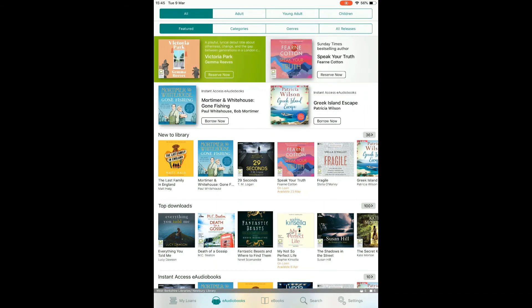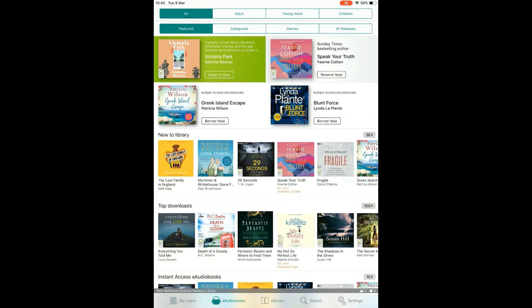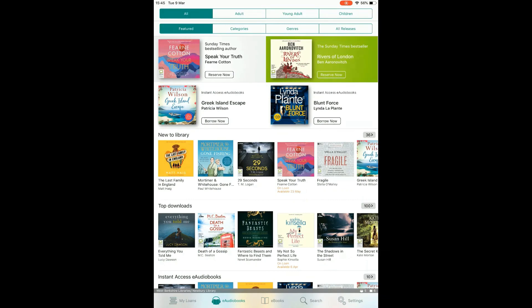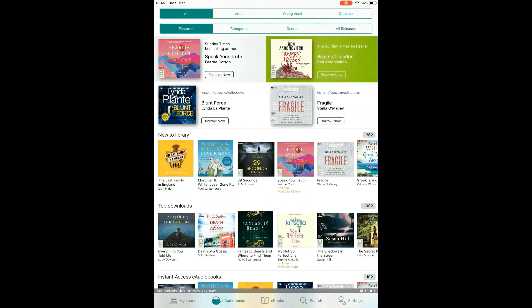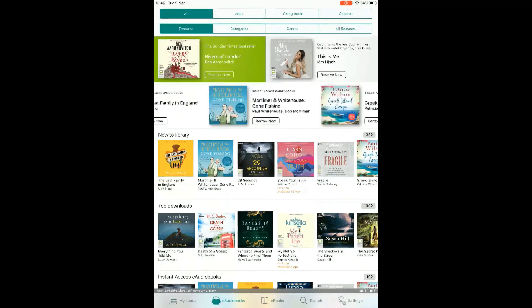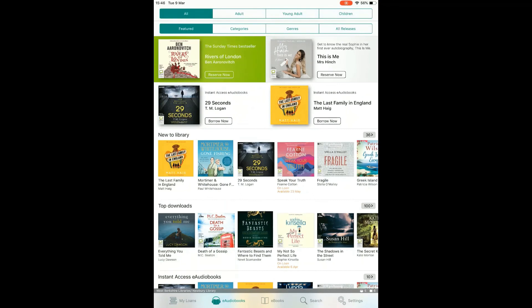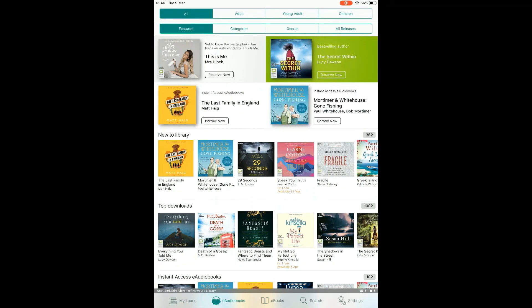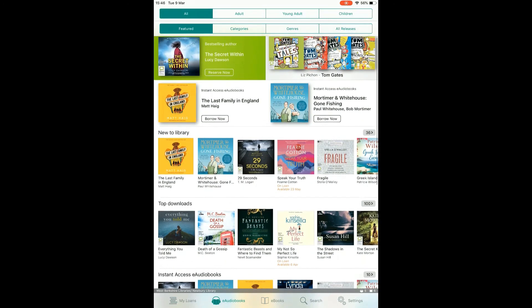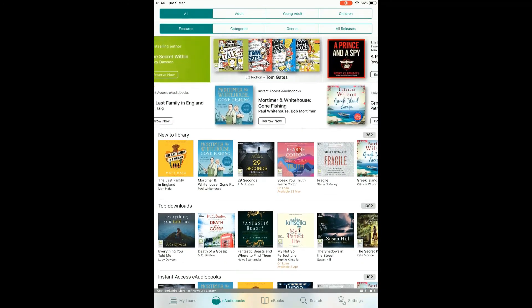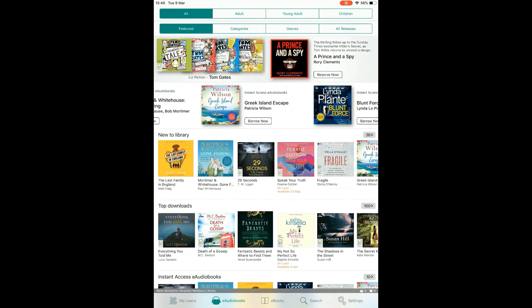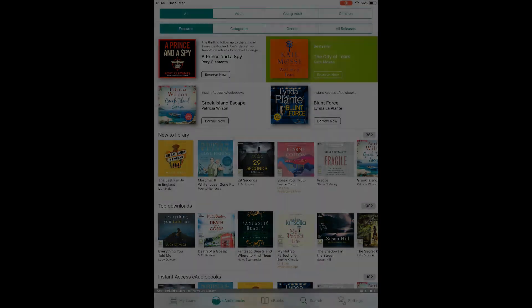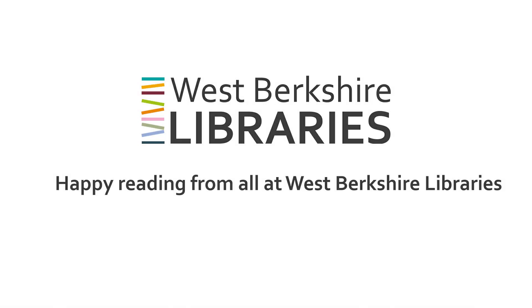We hope you enjoy using BorrowBox. Remember that we have other apps you can use to access our e-library as well. Libby gives you access to a further collection of e-books, e-audiobooks and e-magazines. And PressReader offers access to daily and weekly newspapers from the UK and Ireland. Happy reading from all at West Berkshire Libraries. We'll see you next week. Bye!